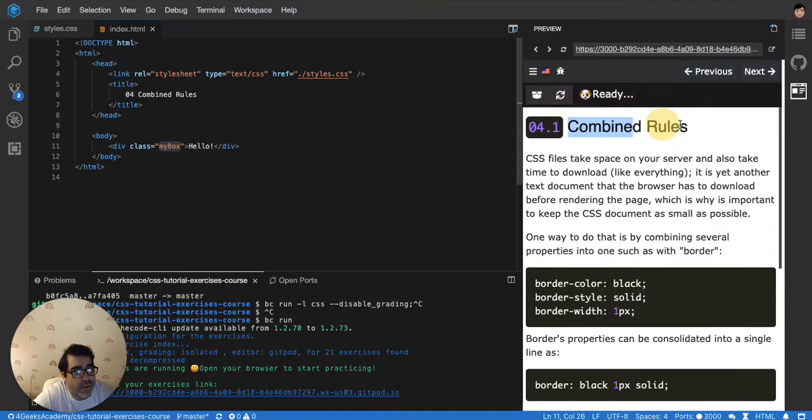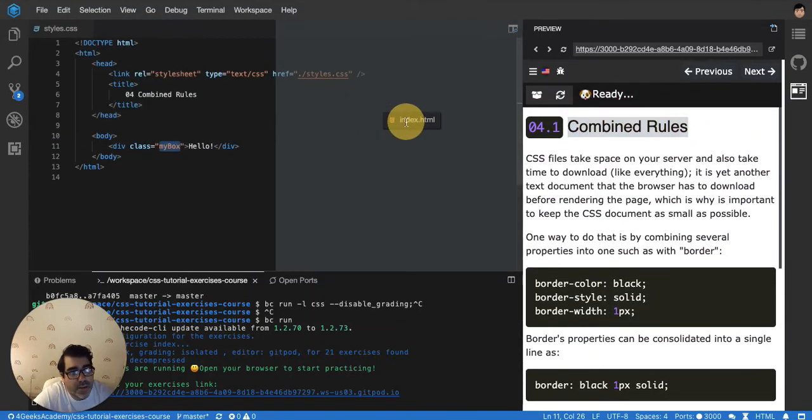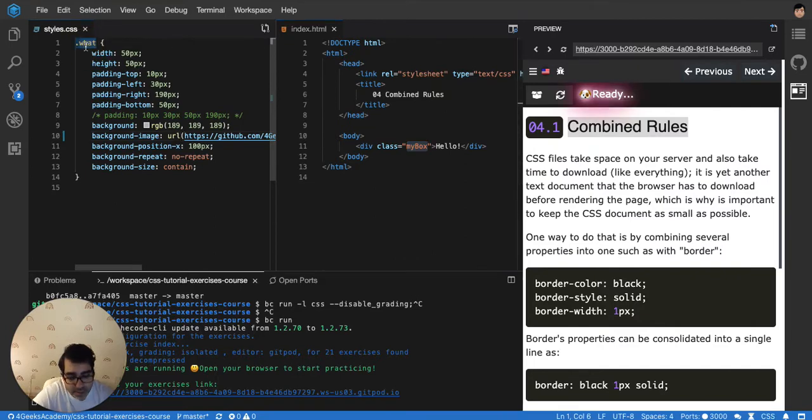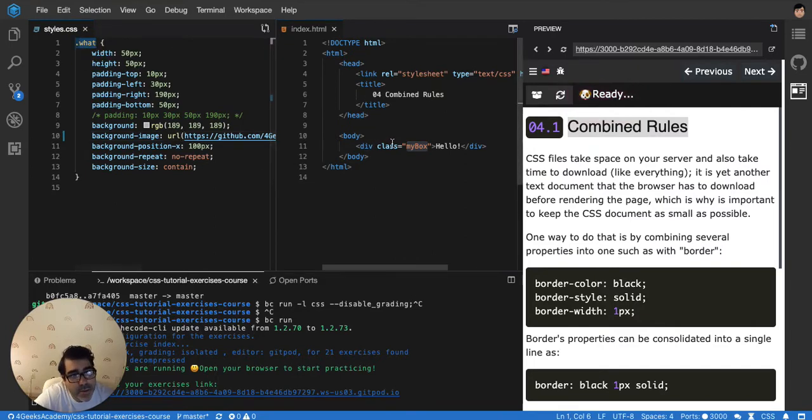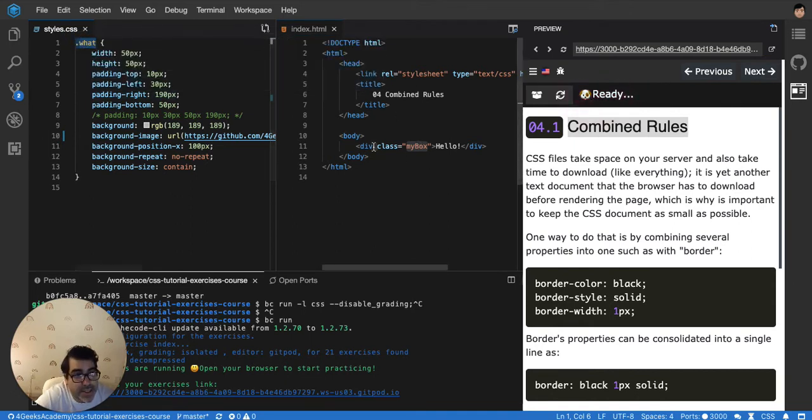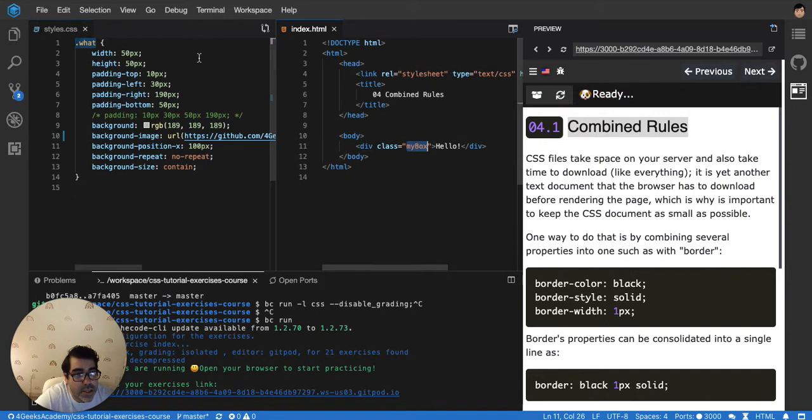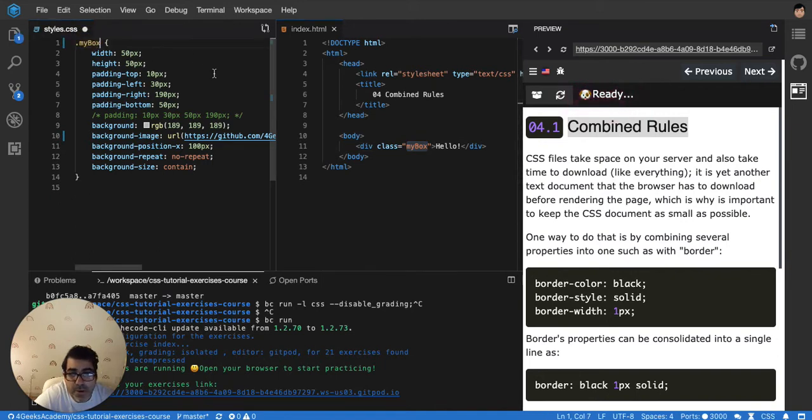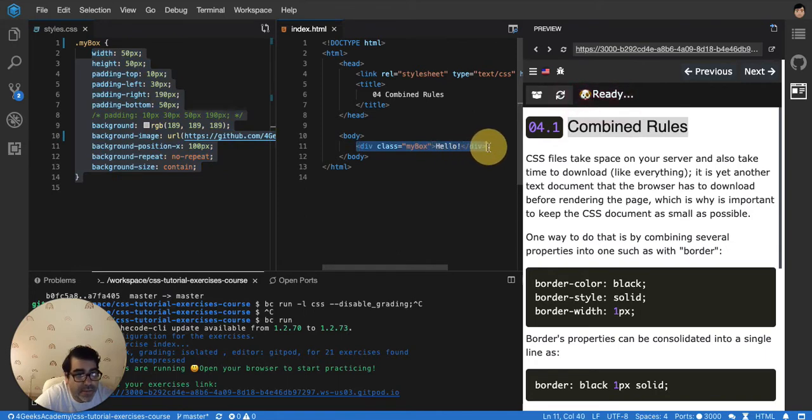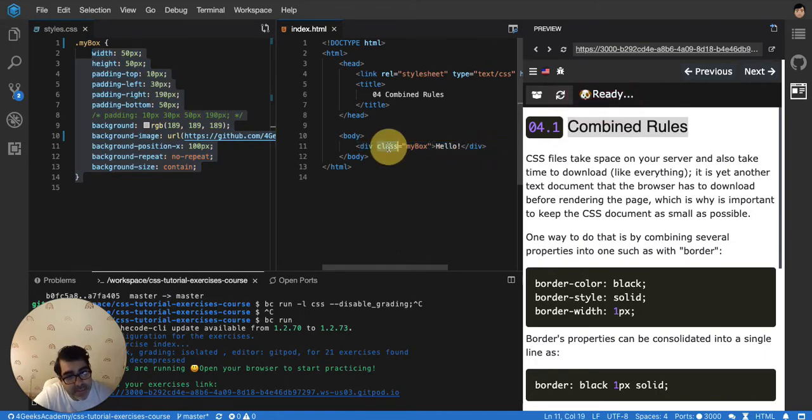Okay, so combining rules. We've seen so far that you can have any element you want. You can just use a selector, for example, in this case the class myBox. We can have it here as myBox, and then all these properties will be applied to this particular div because it has the class applied.